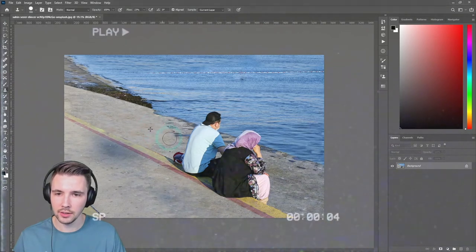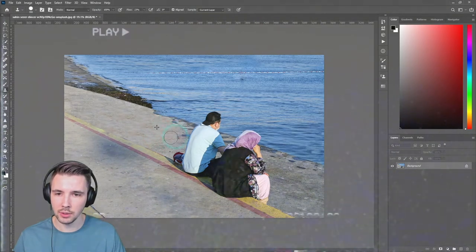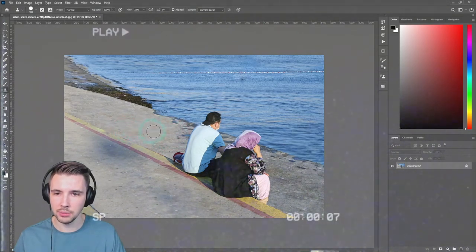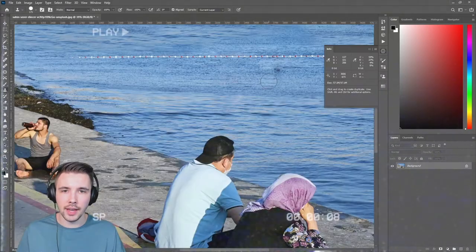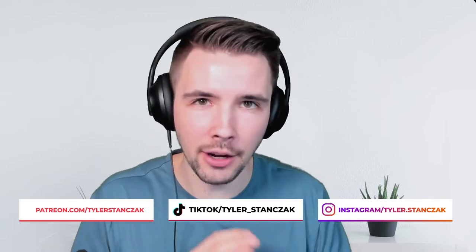As you can see, the more we're working at this, the more these people are just kind of gone — and look at that, it's looking real nice. In this video I'm going to show you guys three different methods on how to remove anything from your pictures in Photoshop. So without further ado, let's get started.